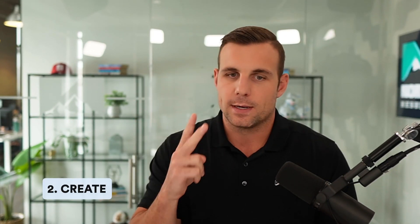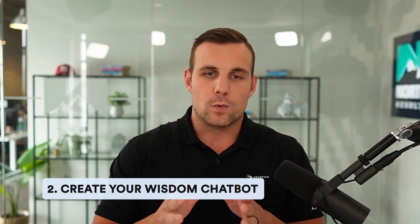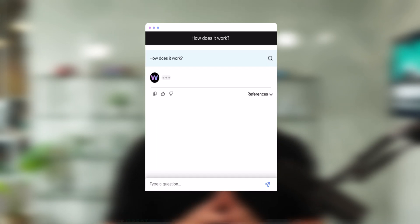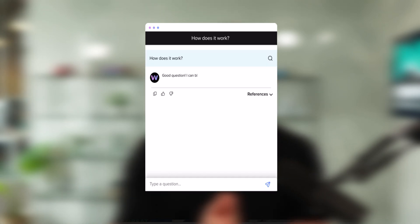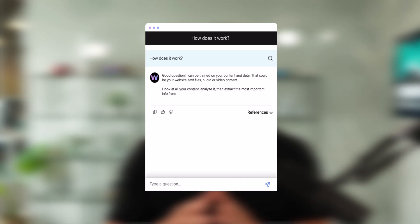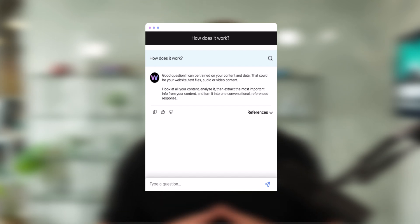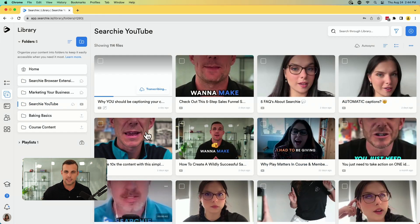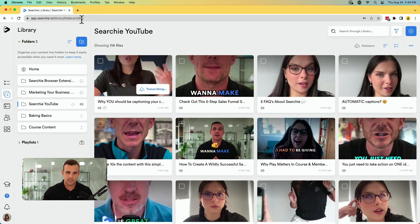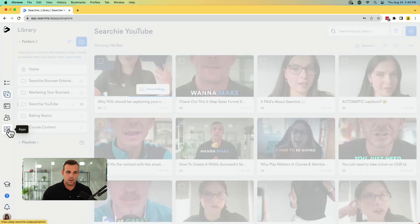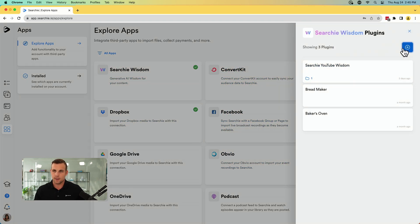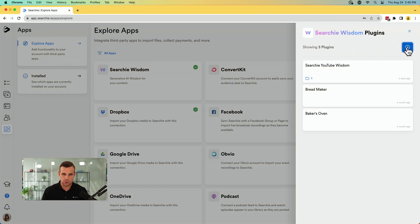Step two now is we are going to build a wisdom chatbot. And now what this is, it's basically like creating a chat GPT style chatbot for your content specifically. So rather than it sourcing information from all over the interwebs and the dark web and who knows where else, it is going to be referencing the specific content that you select. And for this example, we're going to be using the YouTube channel. So we're going to import all the content into the YouTube channel, into this folder. And then we're going to make our wisdom chatbot that is going to reference all the content in your channel to provide answers.